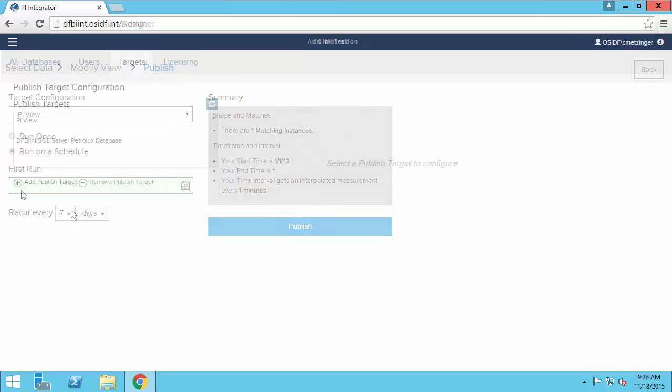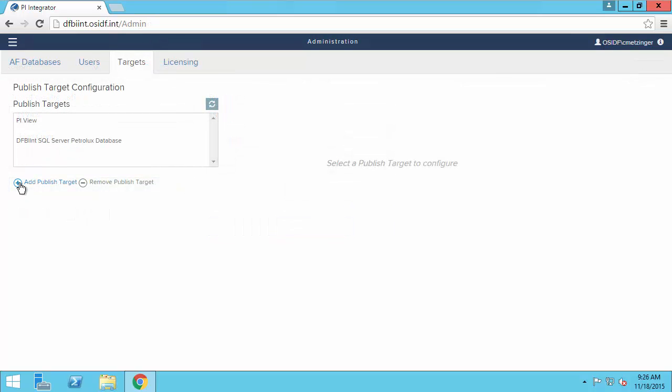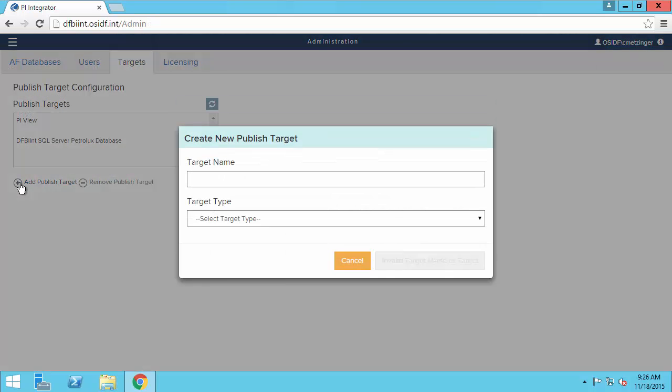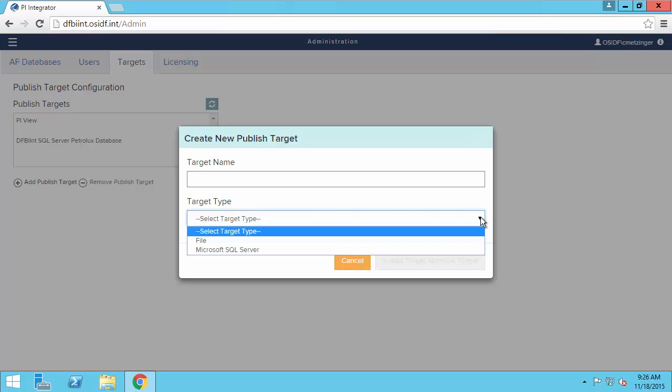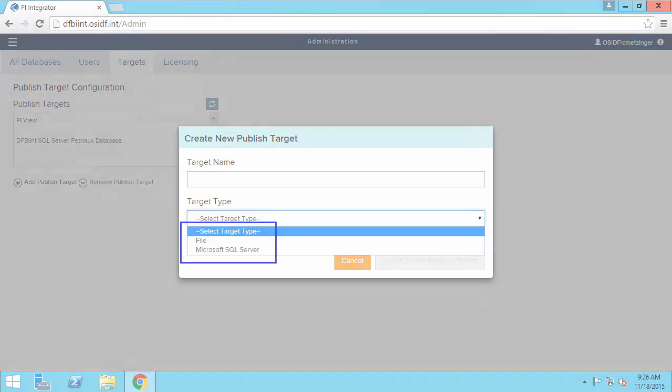And there are different additions to support additional outputs to things like directly to a SQL Server database or flat file.